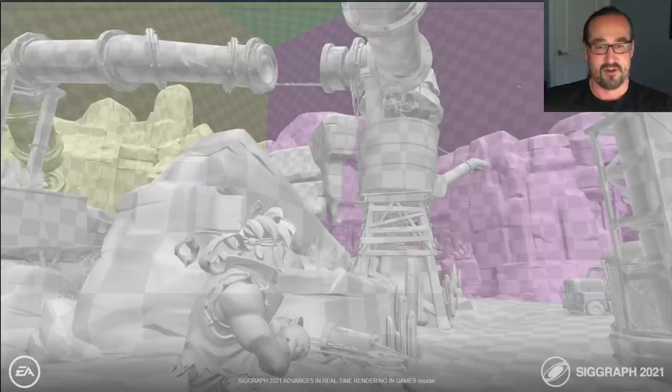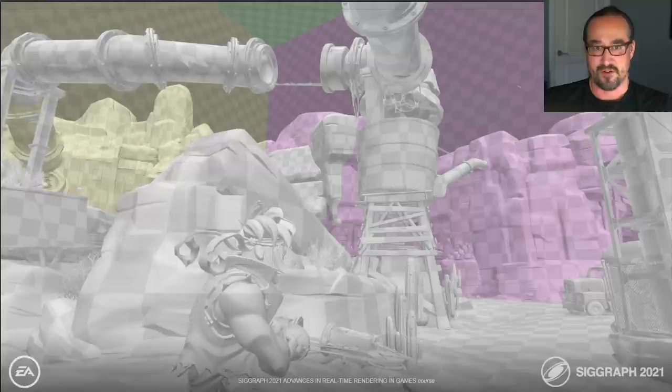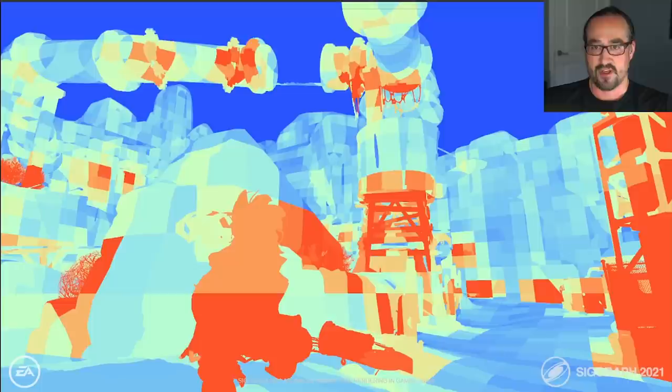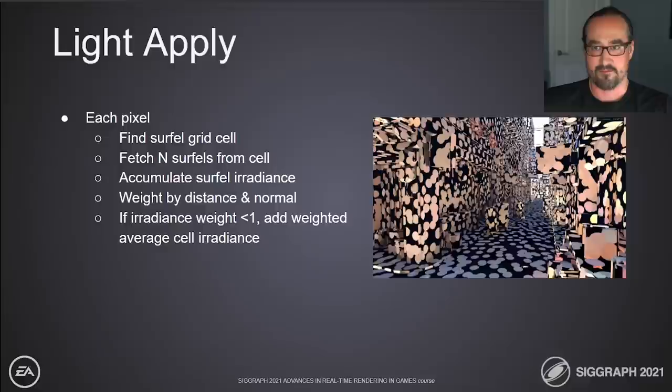This is the debug view of the cells, where you can see the gray central grid in the middle, which grows linearly, as well as the surrounding non-uniform grids in pink, green, and yellow. The trapezoidal grids maintain a constant grid cell size regardless of distance — it even looks like an optical illusion where the sky has the same cell size as the nearby rocks. This heat map shows the number of surfels per grid cell — in areas with more geometric complexity, we get more surfel spawning.